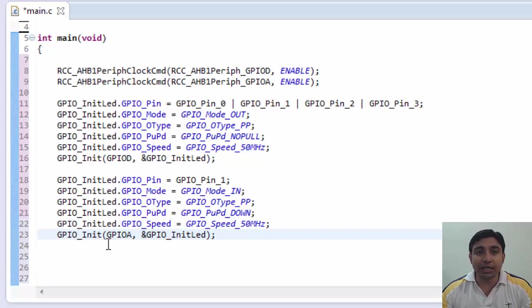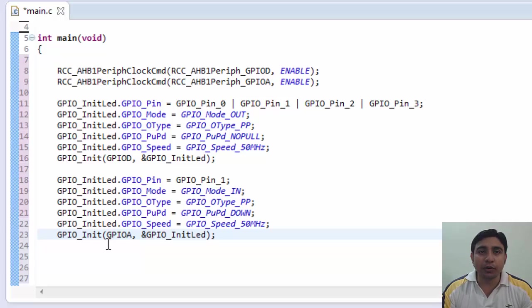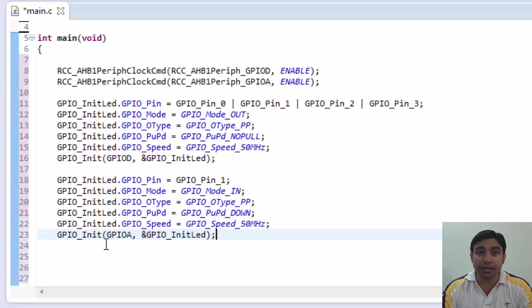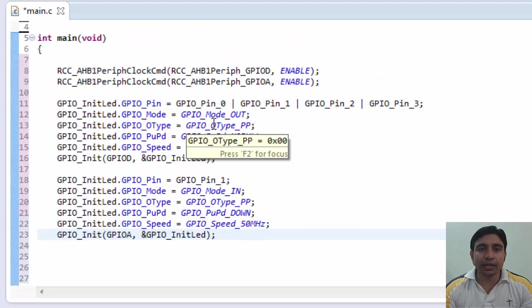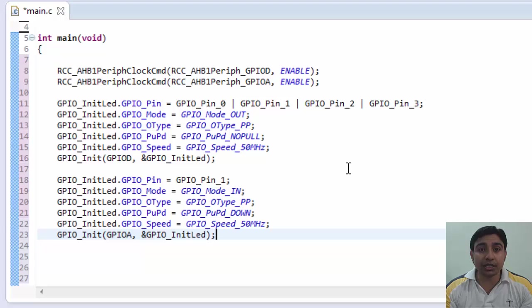Now initialize the pin by calling this function. Now we have initialized the GPIO pin PA1 in input mode. Hence our all four LEDs are initialized and our switch pin is also initialized. Now next thing is we need to write the logic of how our LEDs will behave when switch is pressed.